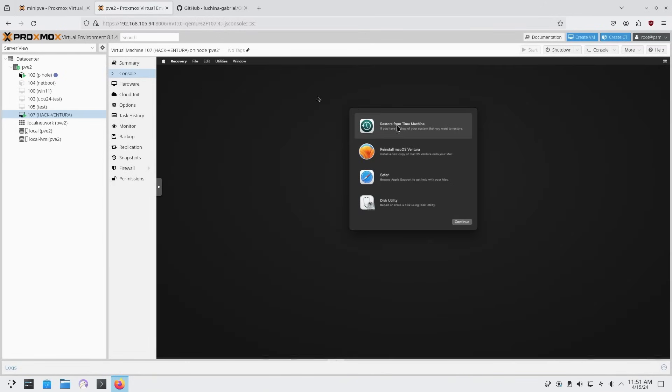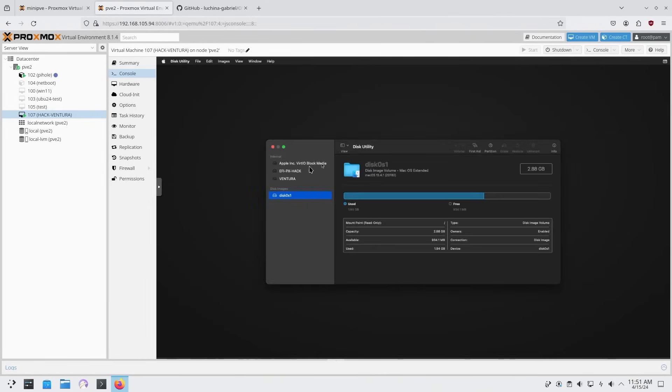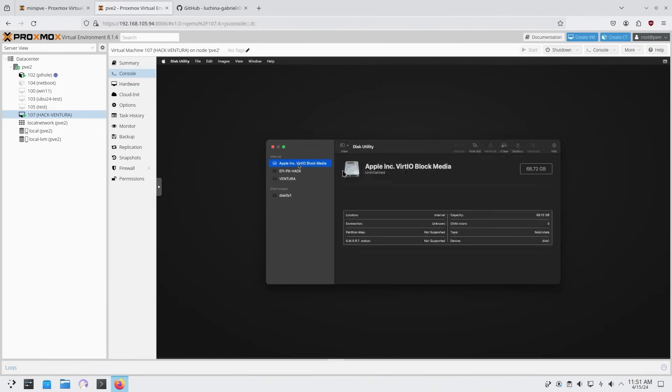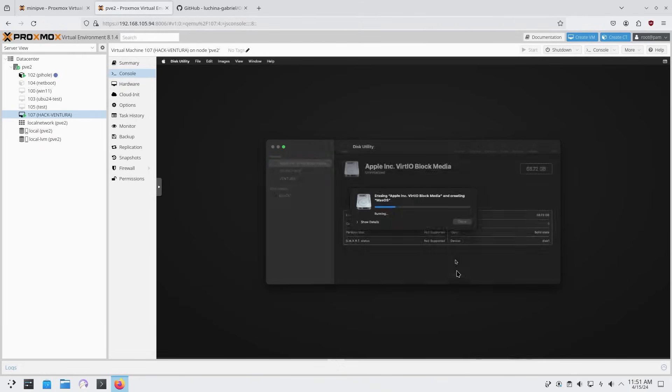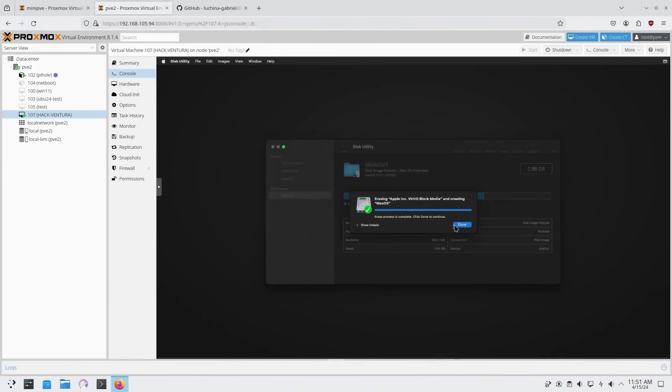So here we are. We first boot it up in here. We're going to use disk utility. We're going to continue. We are going to format that 64 gigabyte drive right over here. And we're just going to hit erase. In my case, I'm going to call this Mac OS. And I'm going to leave this as APFS. Yes, I'm going to erase this. And we are done.